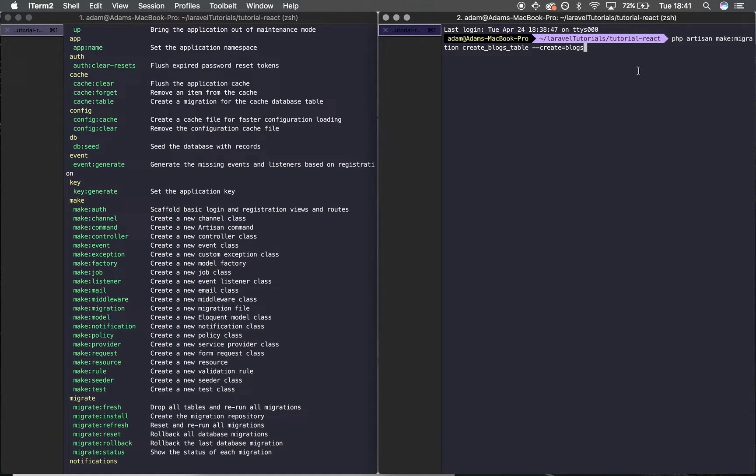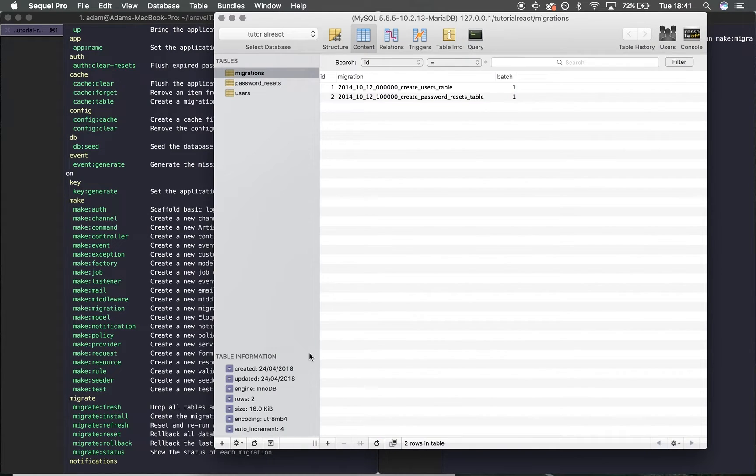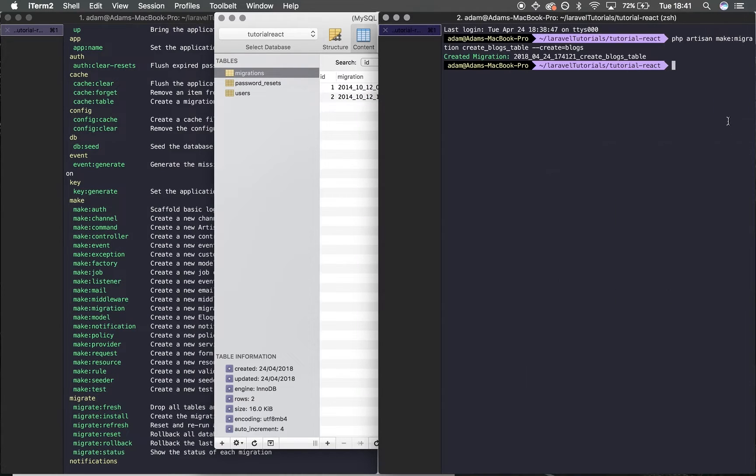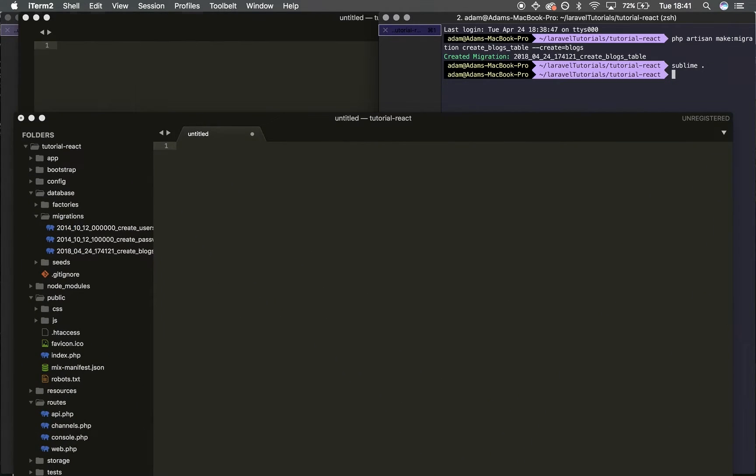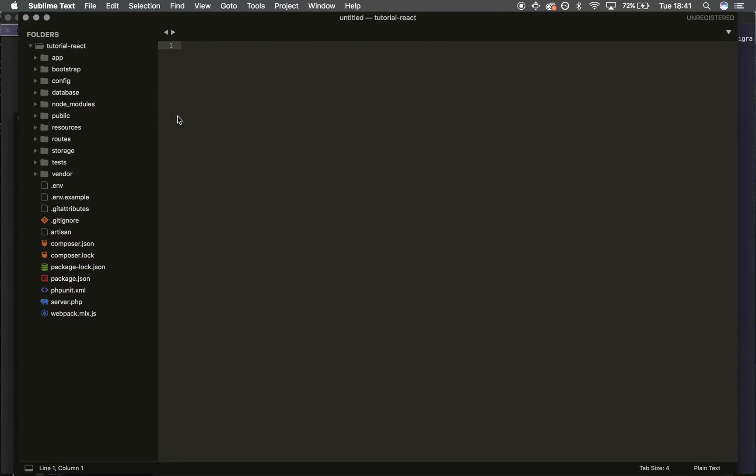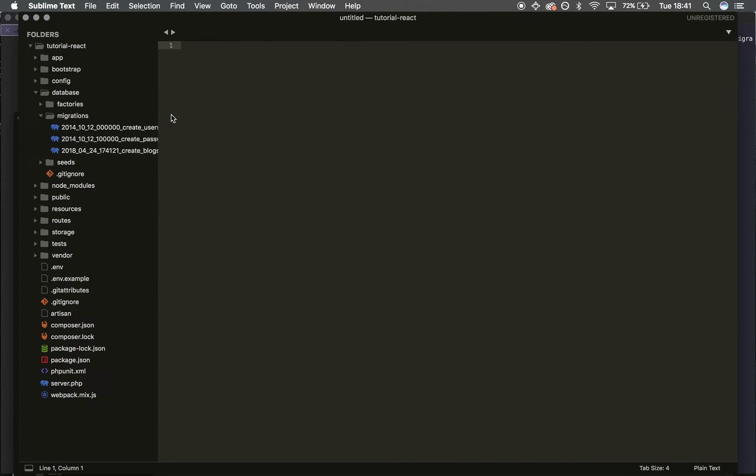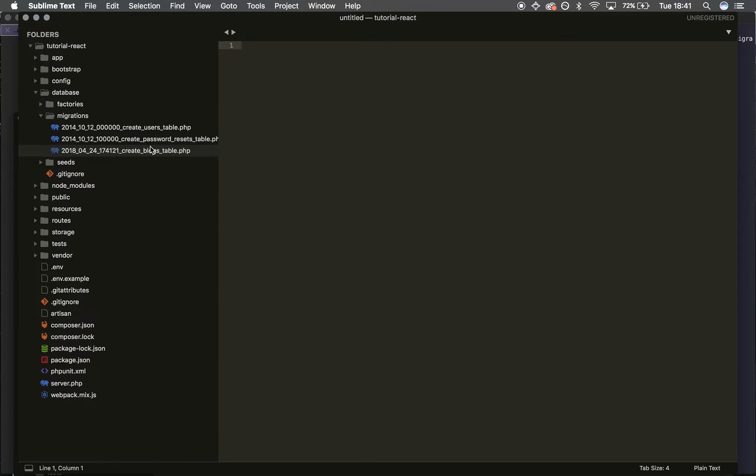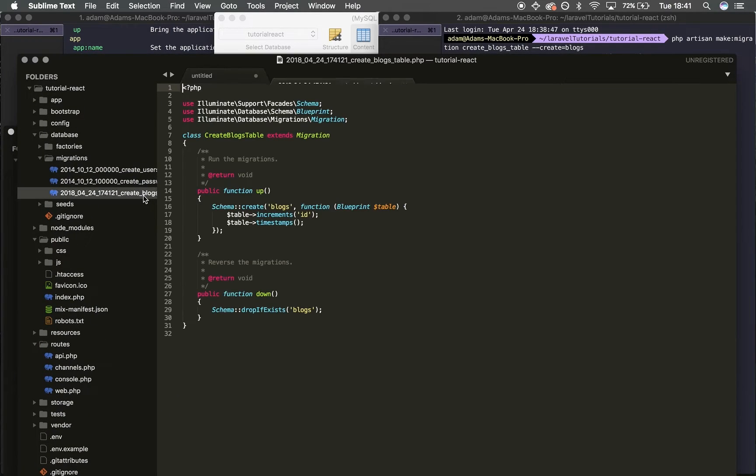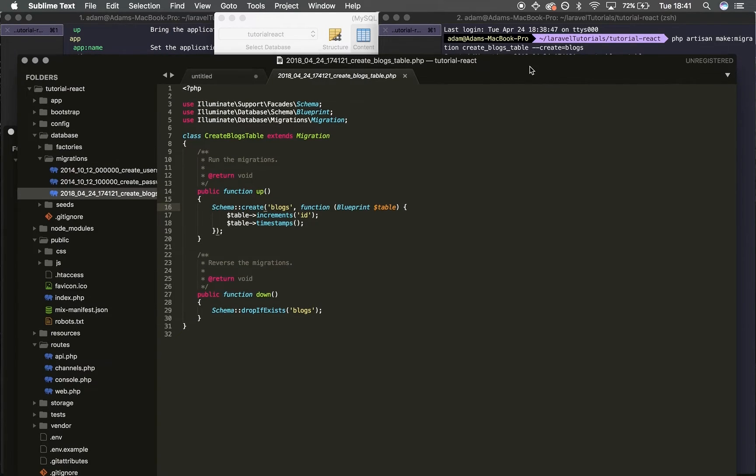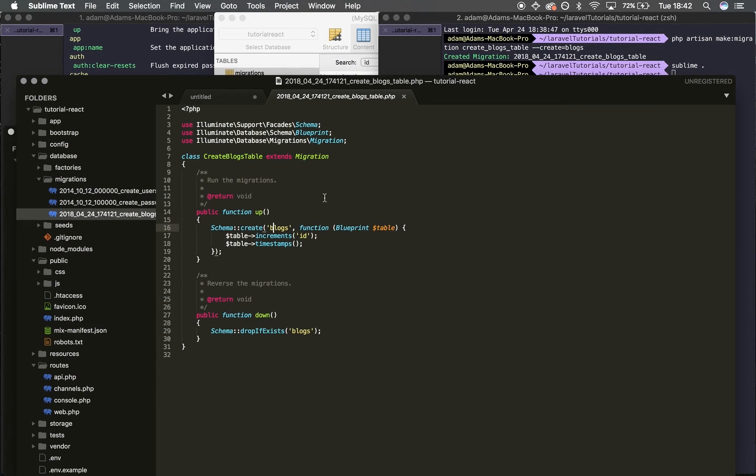Before I run that, this has created the migration file. I'm going to open SQL Pro and refresh—as you can see, there's nothing called 'blogs' at the moment. I'll open this project in Sublime or any text editor, go to database/migrations, and you can see it's created 'create_blogs_table', exactly like we named it.